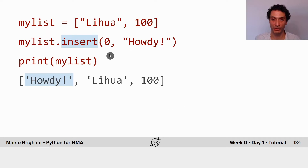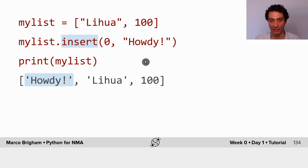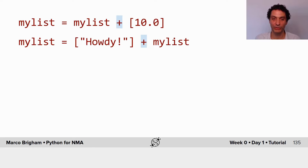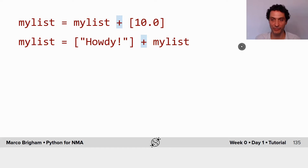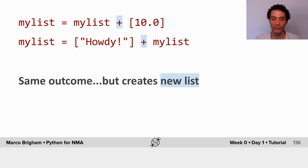If the position were one, it would insert 'howdy' between Lihua and 100. You can also obtain a similar result by adding one list to another — appending one list to the other or prepending. However, when you do this, you are creating new lists.